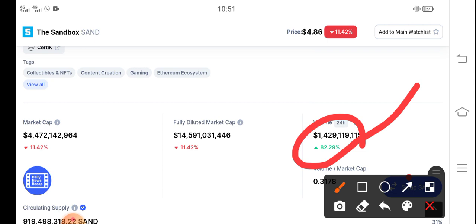And if people start investing heavily in Sandbox token, the supply will increase, and as a result the price will pump. So just hold for a long time — the longer you hold SAND, the bigger your profit. Remember that. It's a good time for holding.